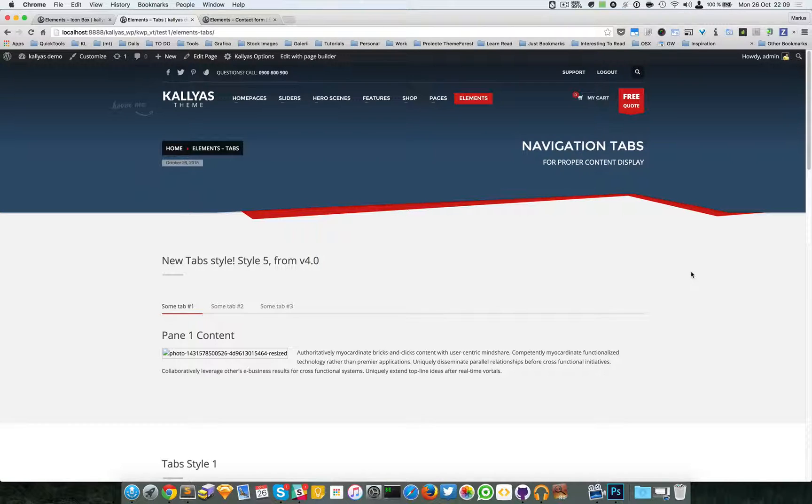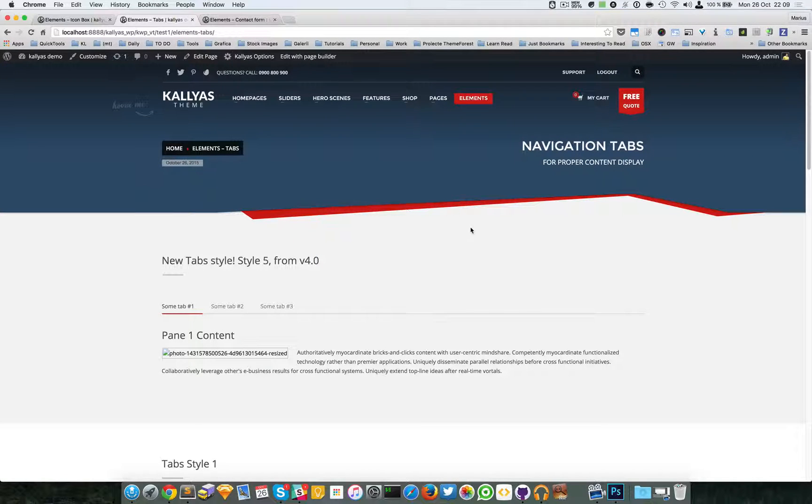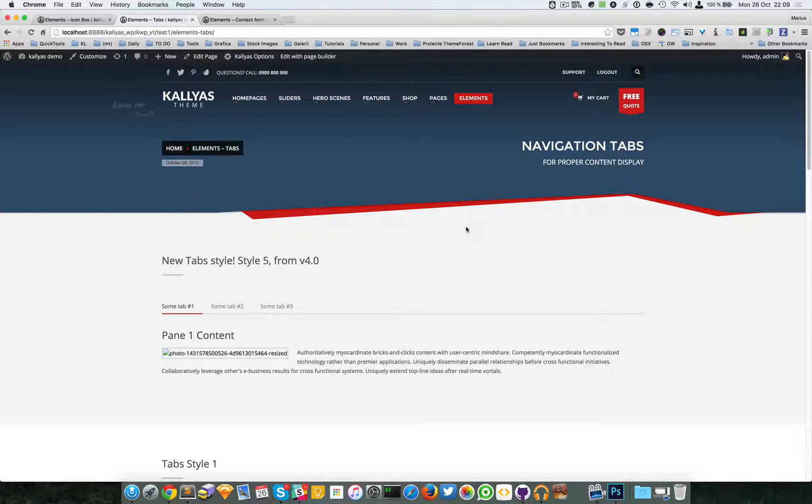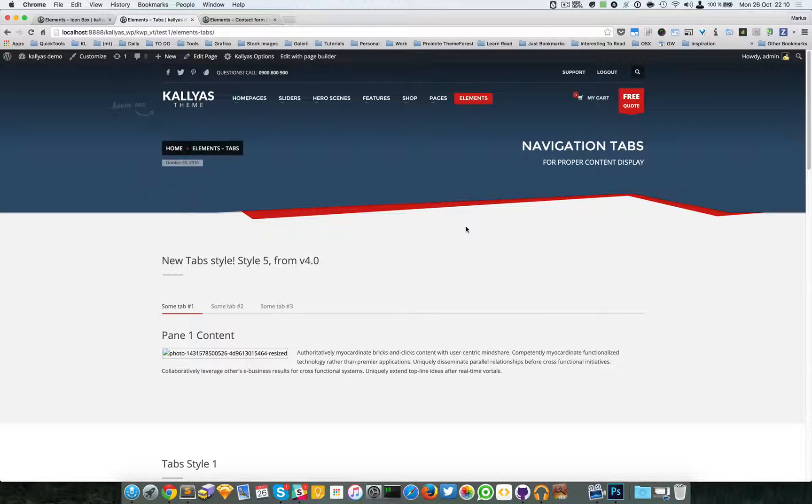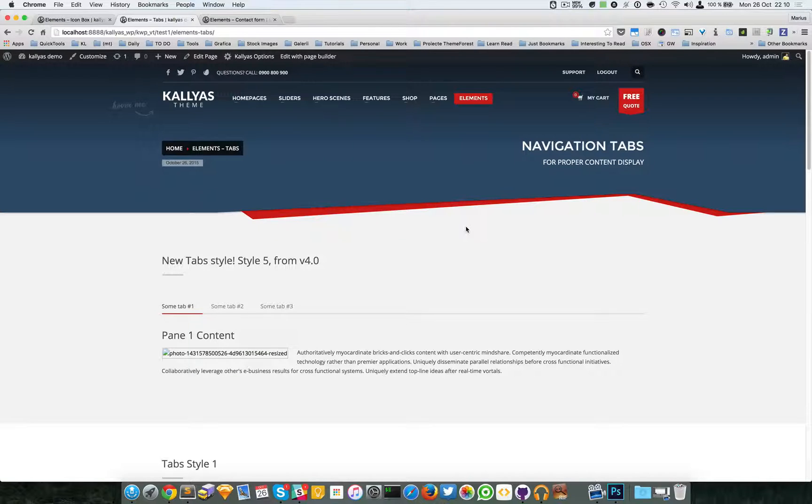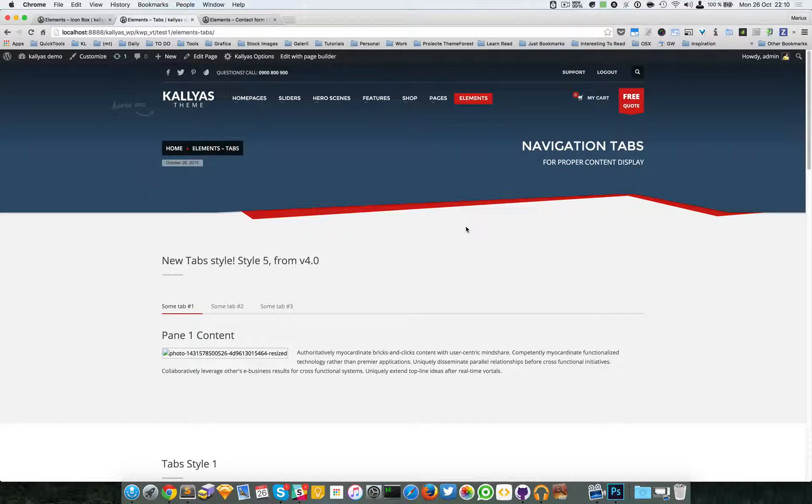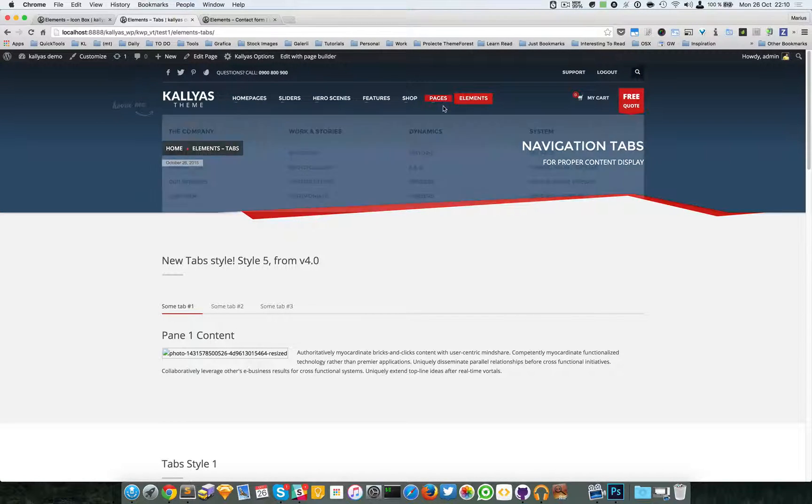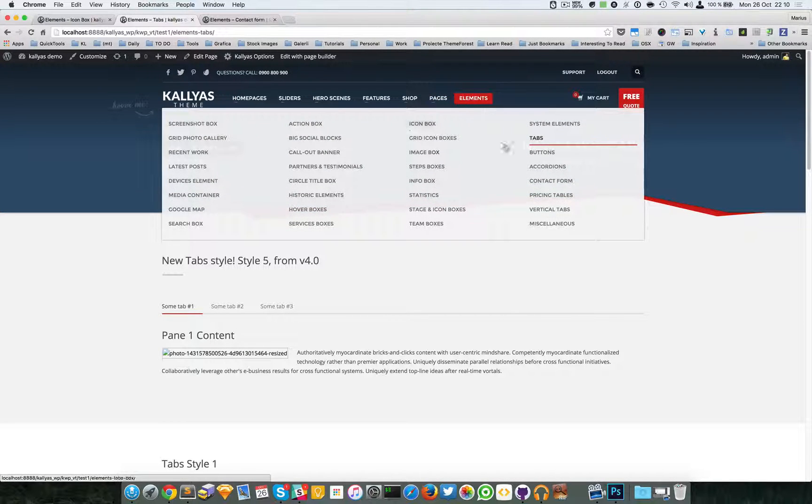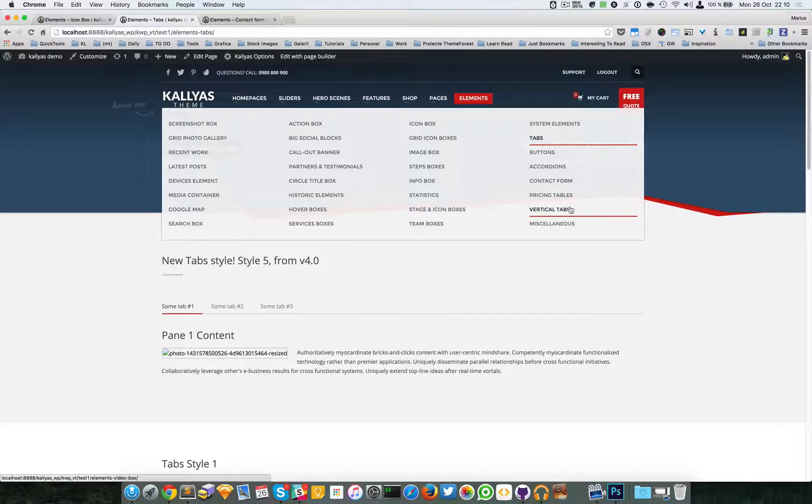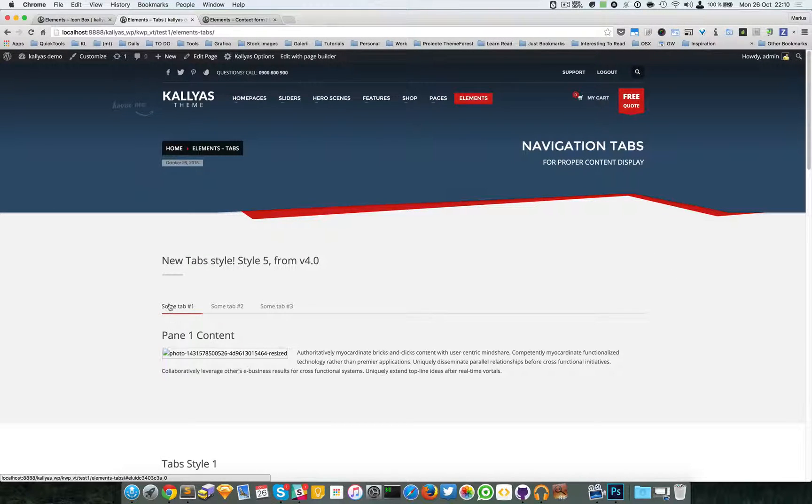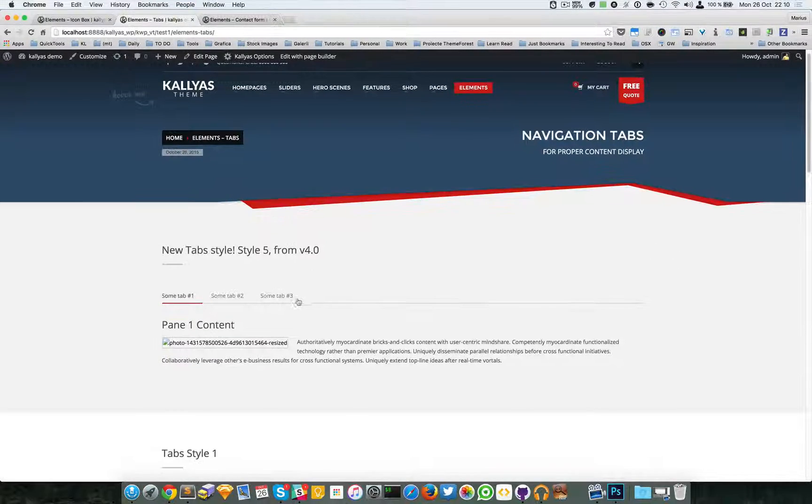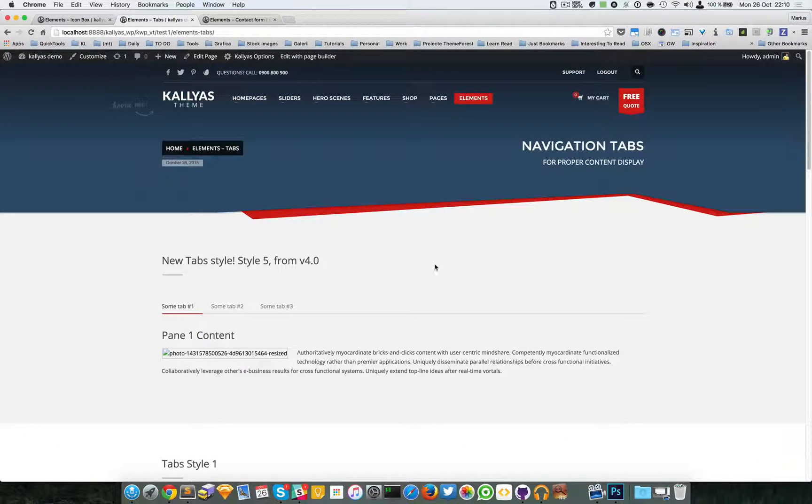Hey guys, in this video I'm going to talk about the navigation tabs called horizontal tabs in the page builder. That's because there's another element called vertical tabs to differentiate them.